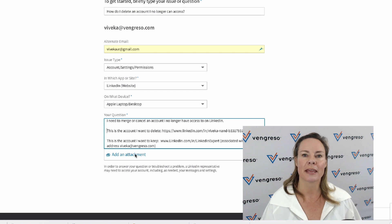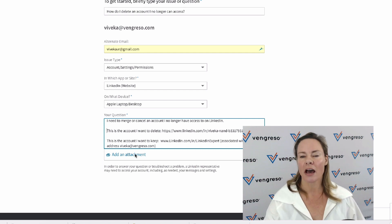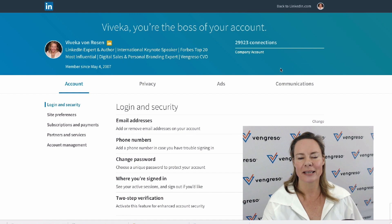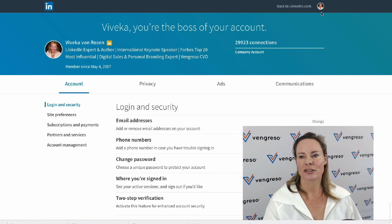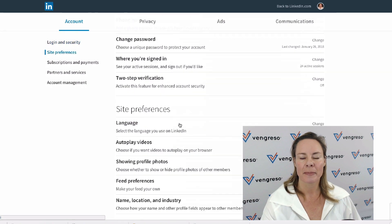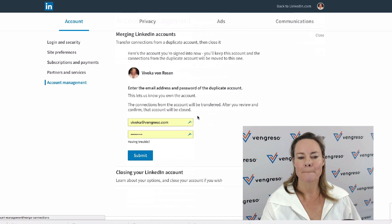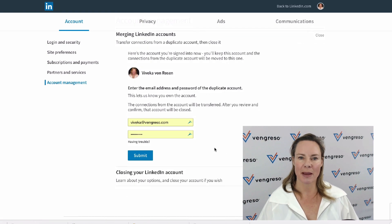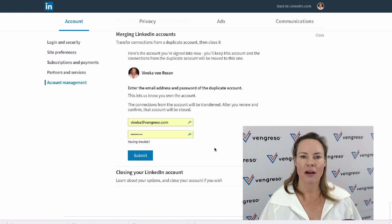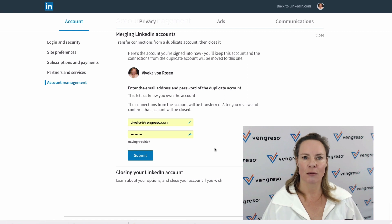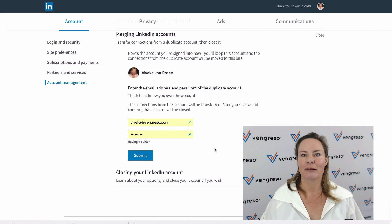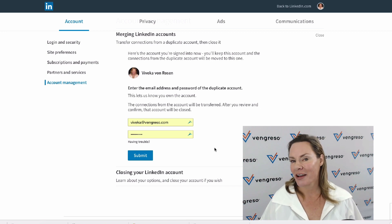Otherwise, it's way easier. Just in your settings section under account, come down here to merge account. You just have to remember the email address and the password for the account that you want to merge. So there you go—it's not exactly rocket science, but it's also not exactly intuitive.